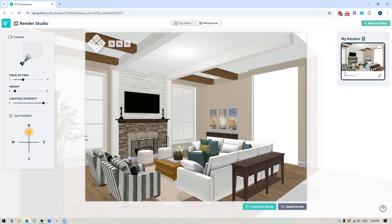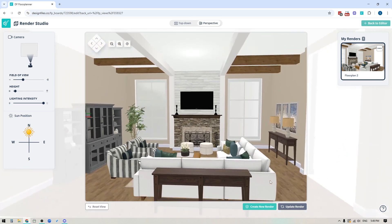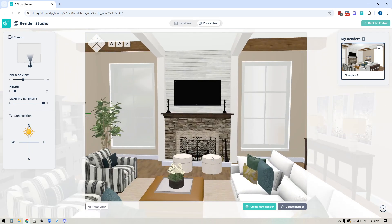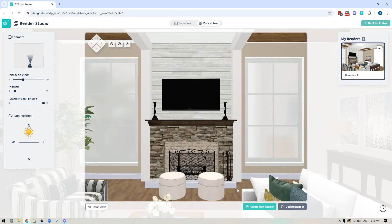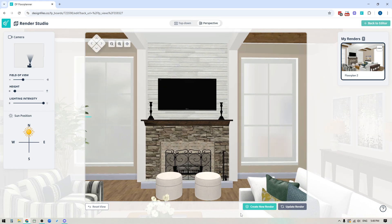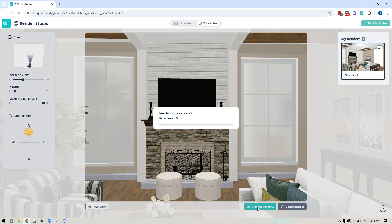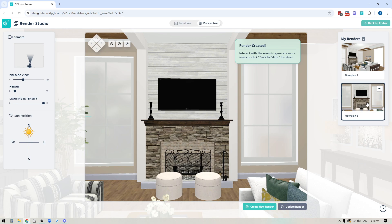Now if I want to take another rendered image, let's say that I'm going to rotate this around and maybe I want to do a close-up of the fireplace to give my client a nice clean view of that. So I can line this up and then I'll go ahead and I'm going to click the button again to create a new render. So we'll do that and again it's going to load that additional render over here and you can take as many rendered images as you like.